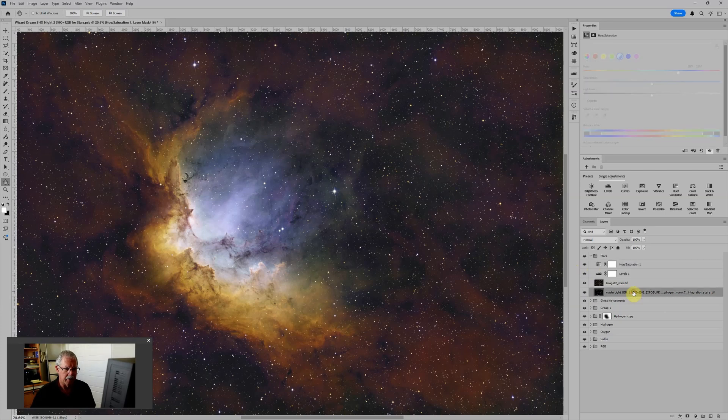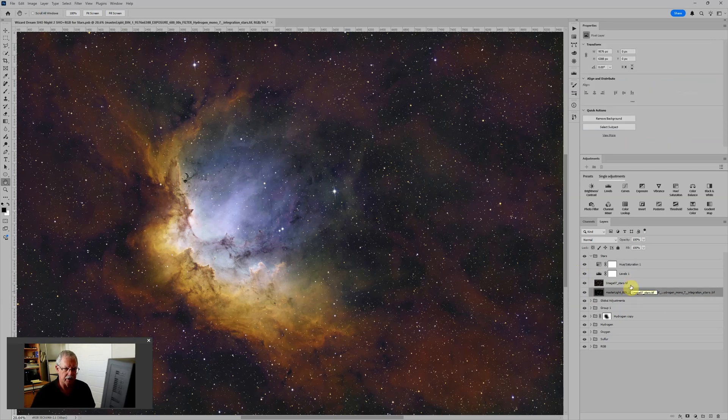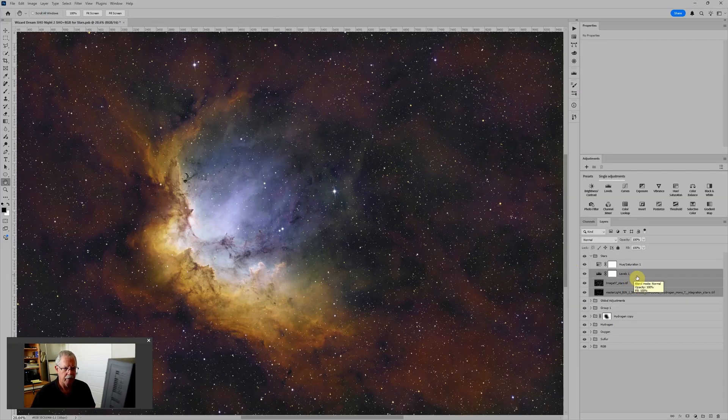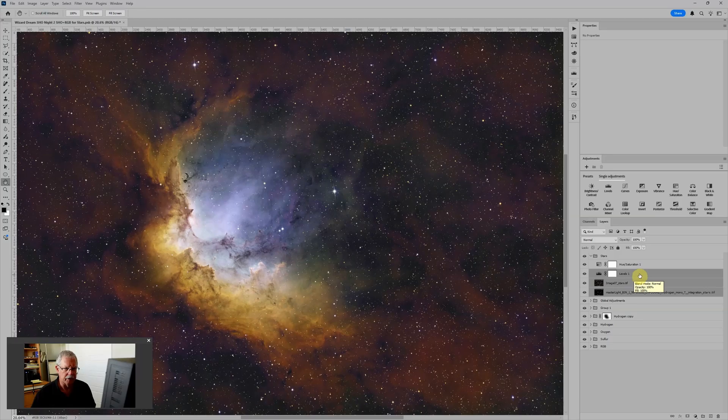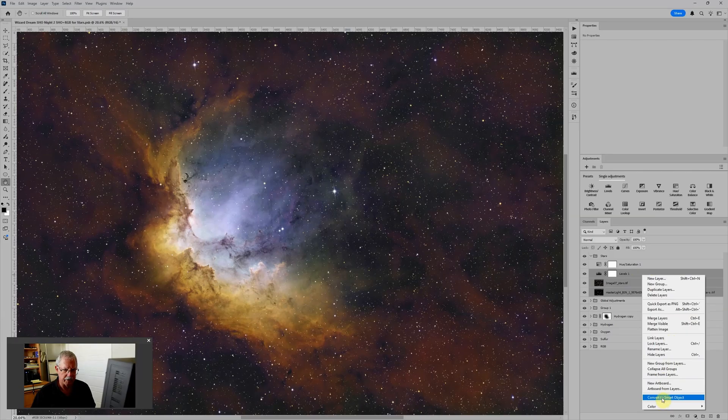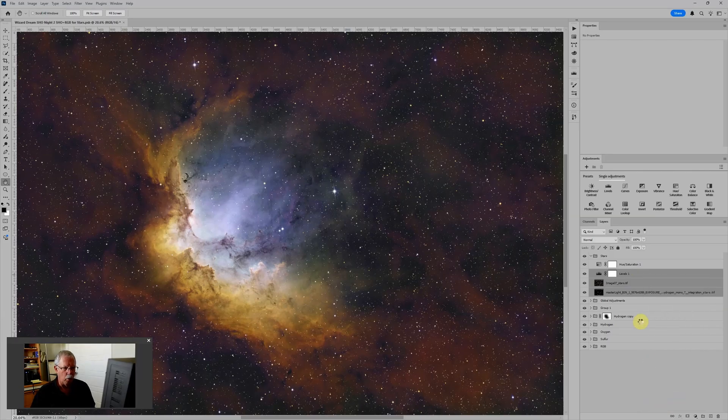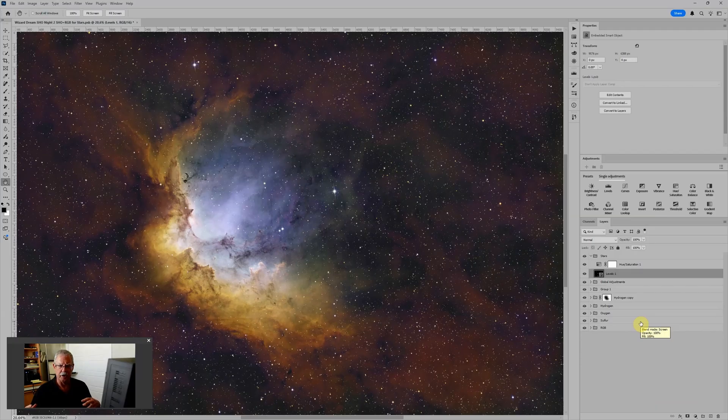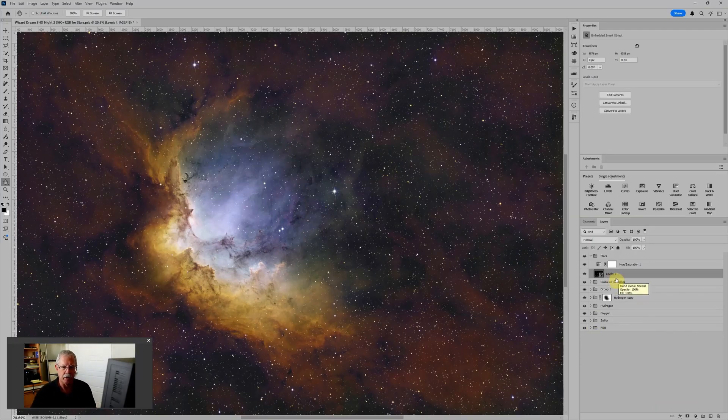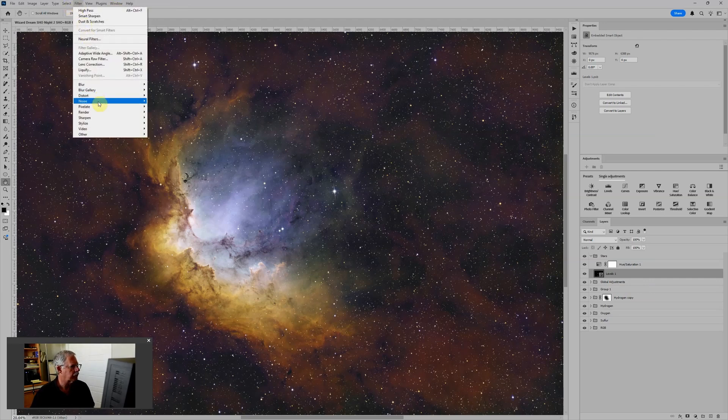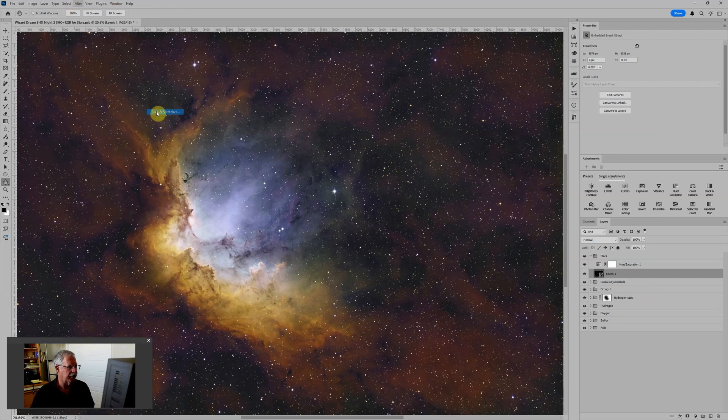So what I'm going to do is take these three layers, the hydrogen alpha stars, the RGB stars, and in fact the levels adjustment layer that's giving me this result. And I'm going to just select those three layers, right-click, and choose Convert to Smart Object. Once it's converted into a smart object, Photoshop basically encapsulates those three layers into one smart object, and I can now apply filters non-destructively. So if we go to Filter, Noise, Dust and Scratches.